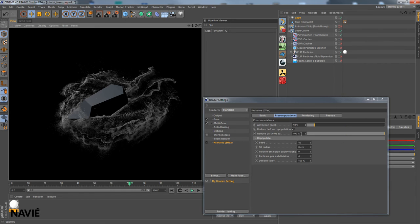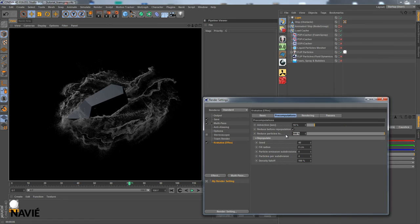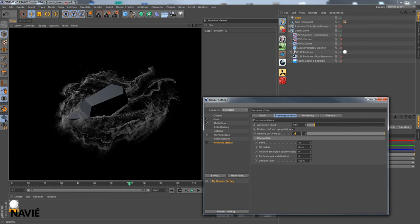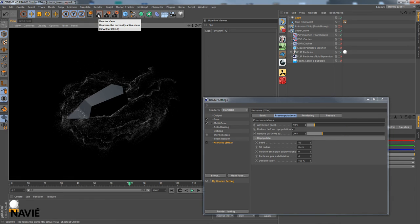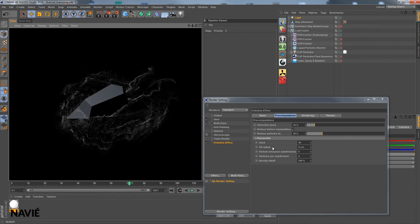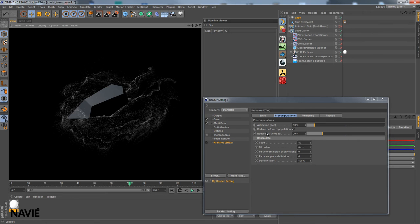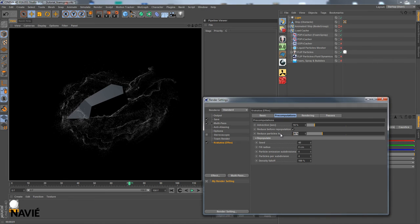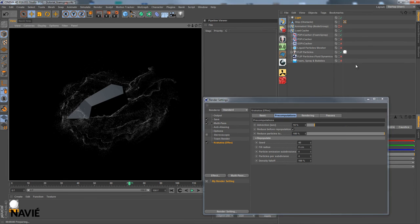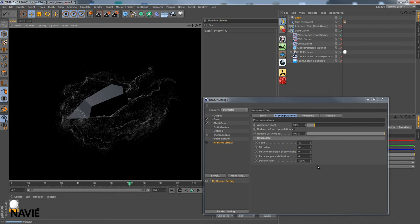Alright, we also have this reduction feature of Krakatoa. Reduce particles to a certain amount of the original 100%. Like 20%. We will see it looks like this. Also quite useful. And we have this reduce before repopulation. So if we would use repopulation feature, it would first of all reduce the particles and then repopulate. If I turn it off, it would first repopulate and then reduce. So this is just a nice option I thought would be worth adding. Let's put it back to 100%. No reduction at all. And I just re-render it again. Like this.